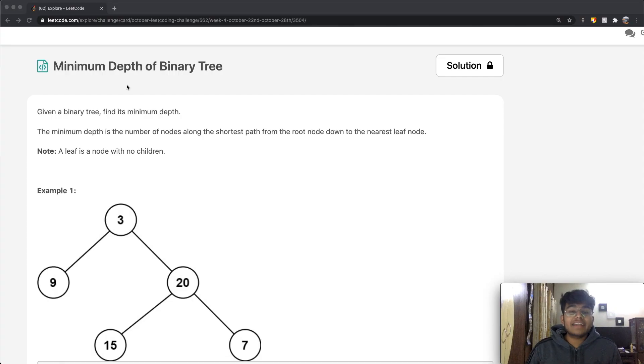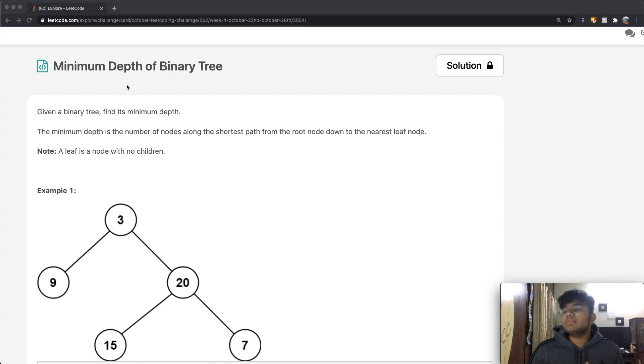Hey guys, welcome back to another video. Today we're going to be solving the LeetCode question: minimum depth of a binary tree.